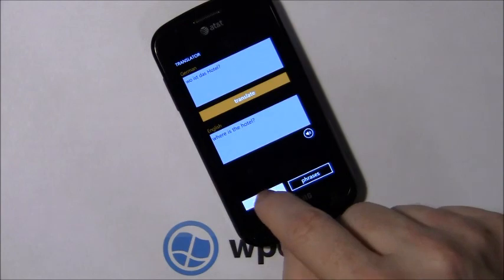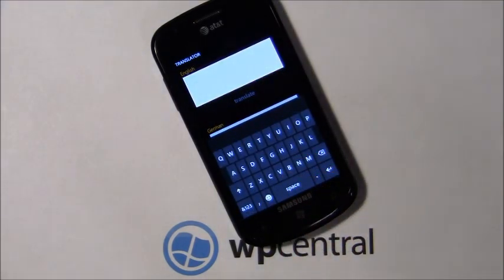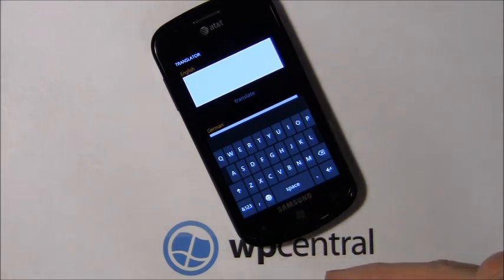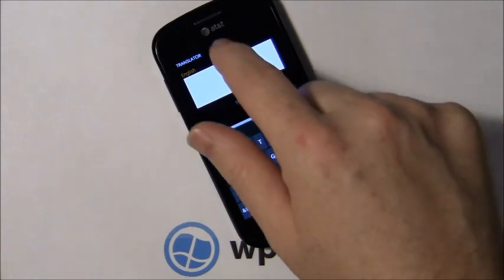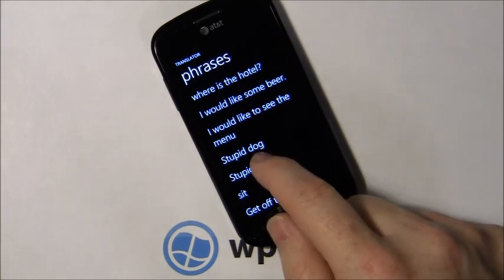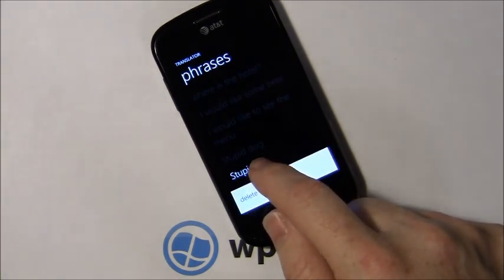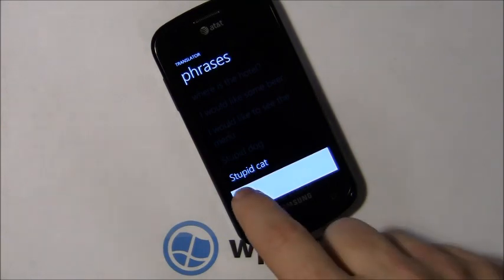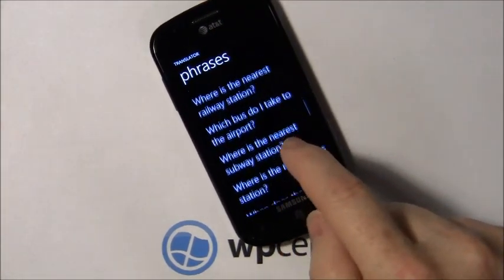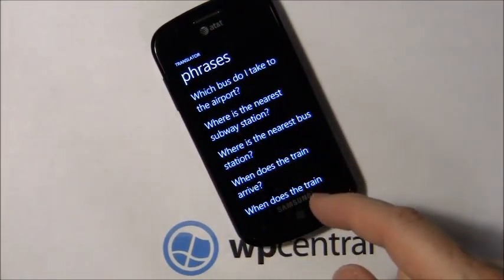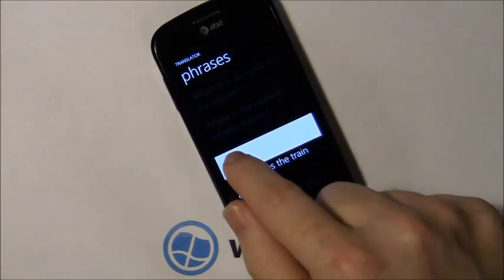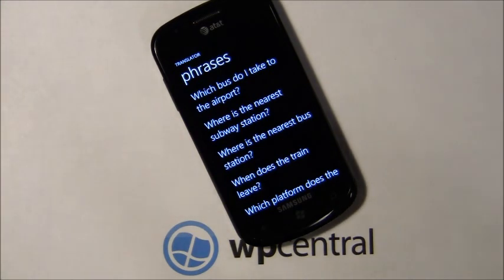Now one of the concerns I had is it's nice that it adds the phrases you generate to the pre-installed phrases. But what if you don't want them anymore? Easy fix — you just tap and hold, and a delete option pops up. There, it's gone. So you can sift through these, and you can do it for the pre-installed ones as well. I'll never ask where the train arrives, so I hit delete, and it's gone.